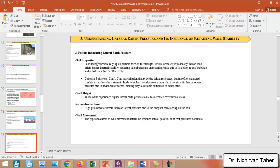For example, if you have a dense sandy soil behind the retaining wall, the pressure on the wall is reduced because dense sandy soil offers higher internal stability. In the same situation, if you have a cohesive soil, soft clay, or saturated conditions, the pressure behind the wall is higher because this type of soil has low shear strength. Also, a taller wall experiences higher lateral earth pressure due to increased overburden stresses. If groundwater is present behind the wall, the pressure is increased due to pore water pressure or buoyant force acting on the soil.